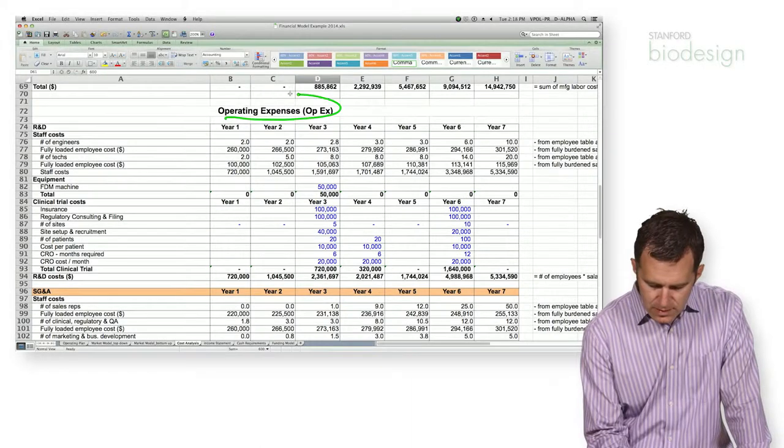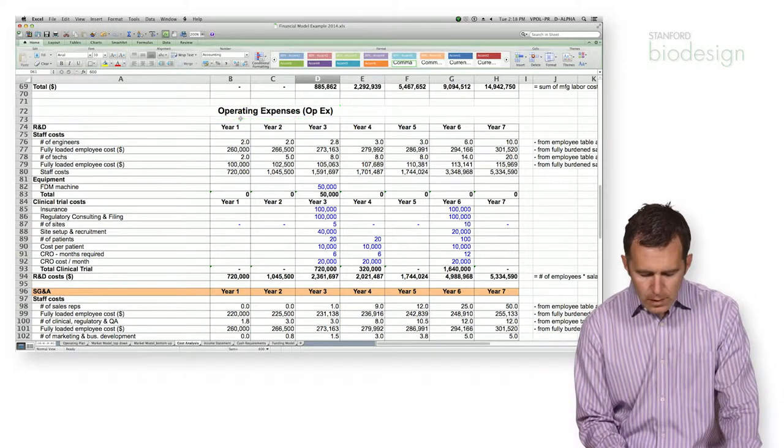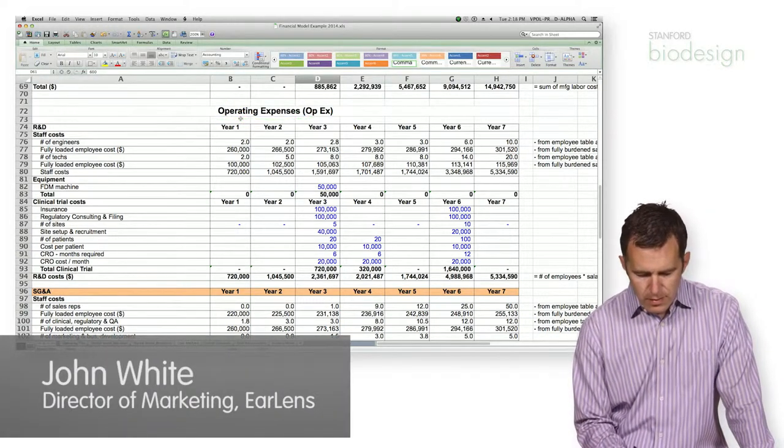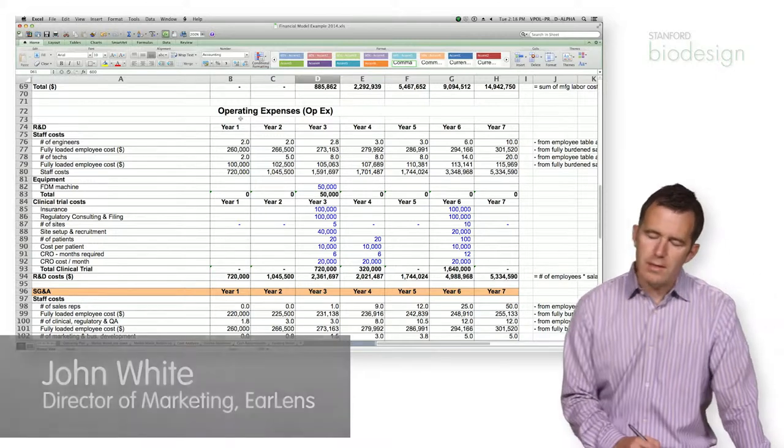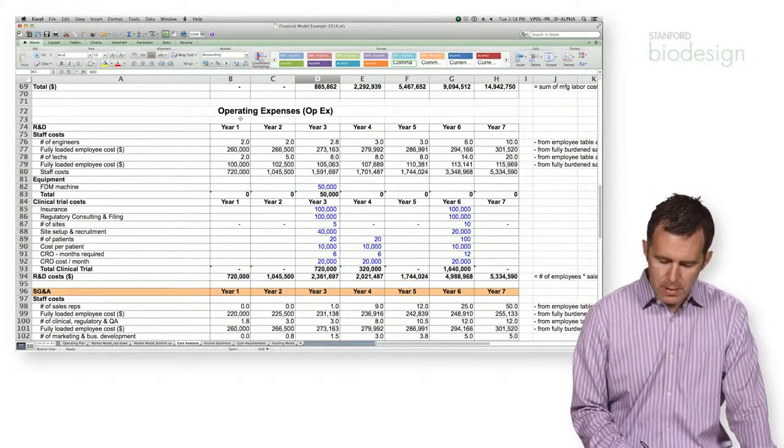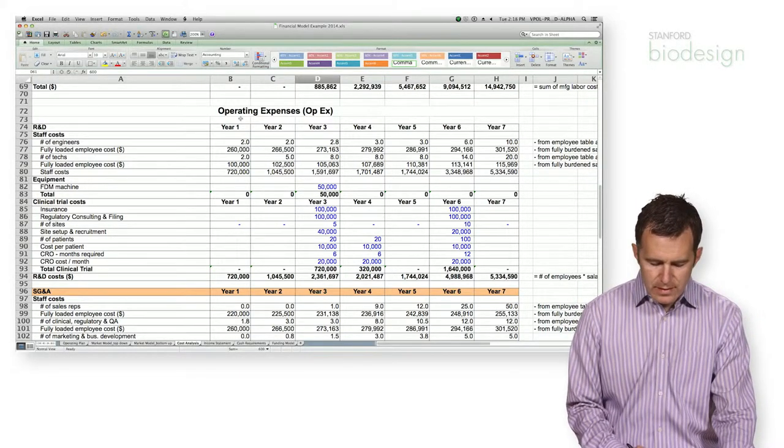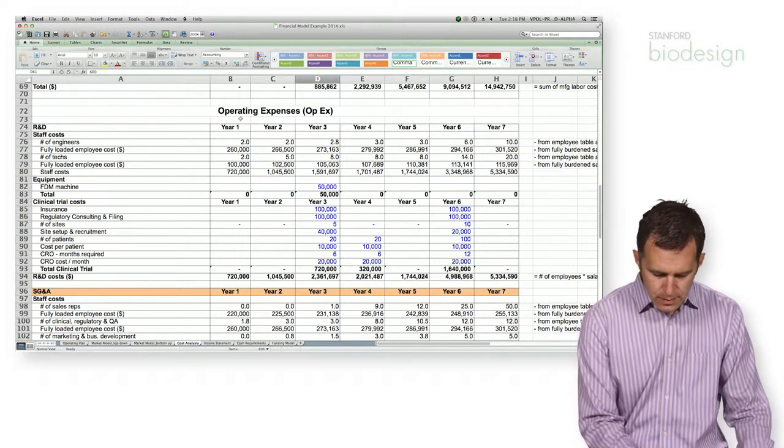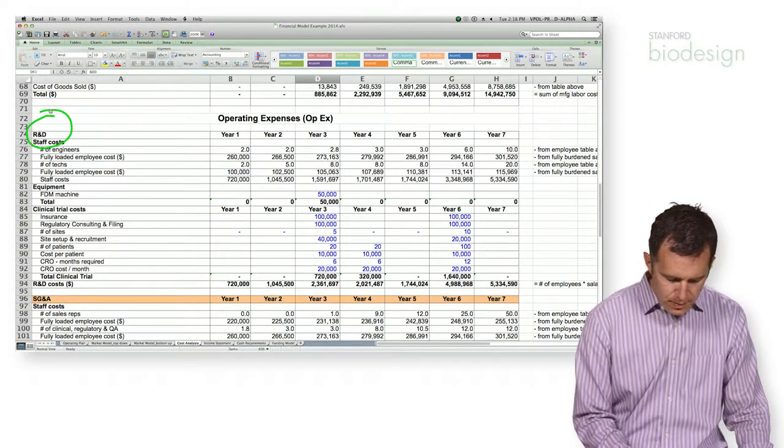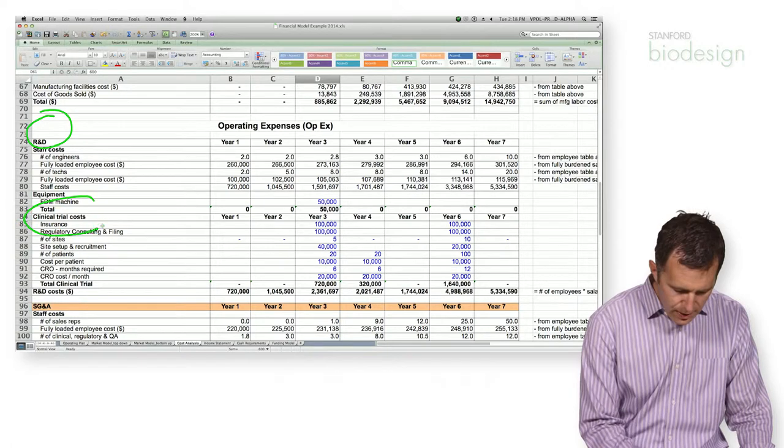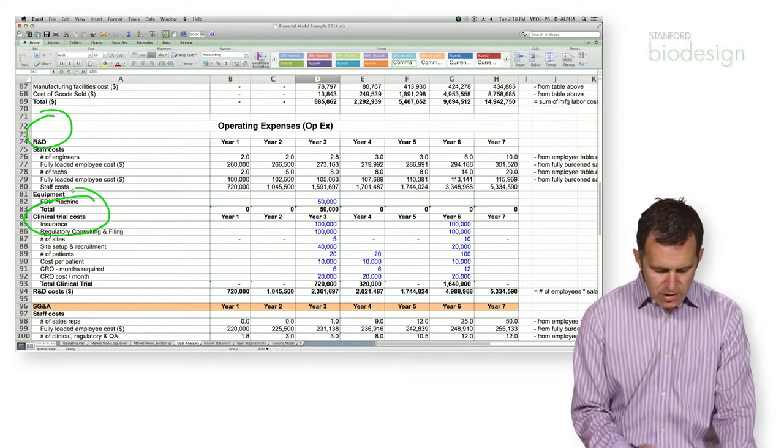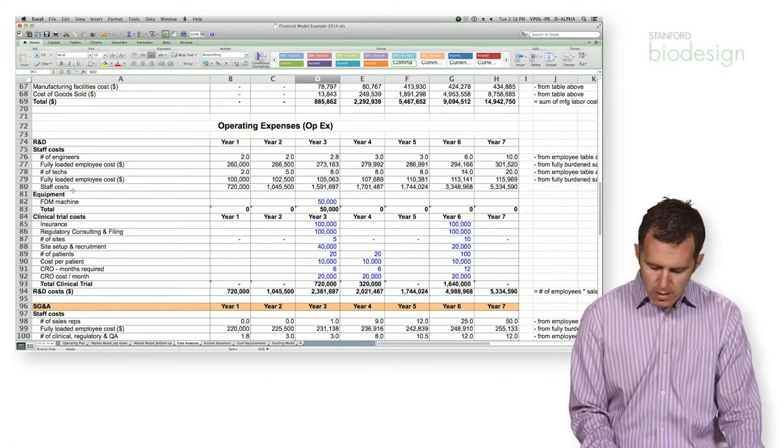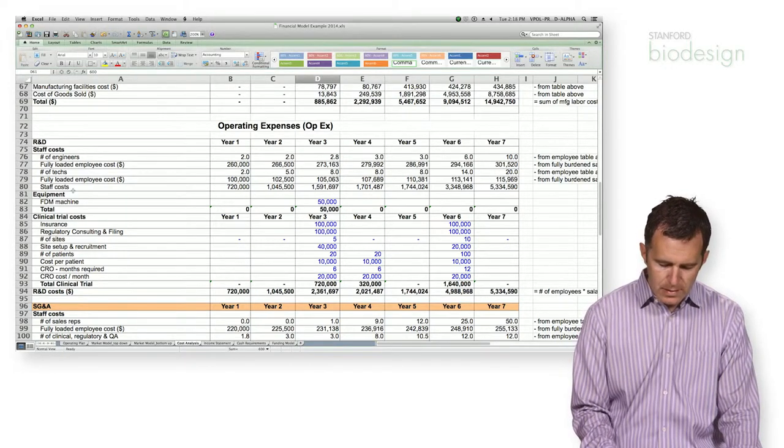Next, we're going to forecast operating expenses. Operating expenses are those things that are not directly related to the building and selling of product. In this case, that's where all of your engineering, so R&D, comes in. Clinical trials, SG&A, all of those things all come together on your operating expenses line.